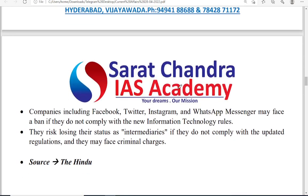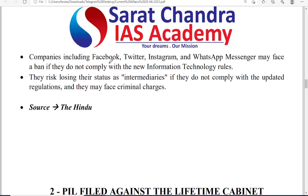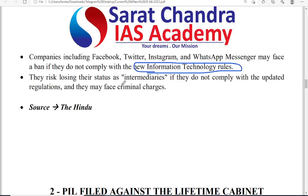As for punishments if companies do not comply with the rules: even large multinational companies like Facebook, Twitter, Instagram, and WhatsApp will face a ban if they do not comply with IT Rules 2021. They may also lose the status of intermediary. If they do not comply, they will lose the intermediary status and may face criminal charges.